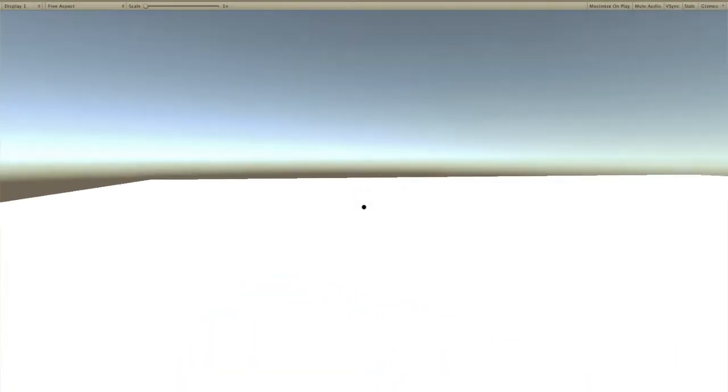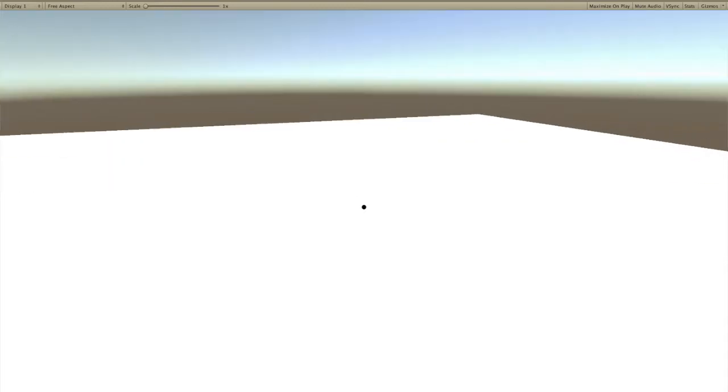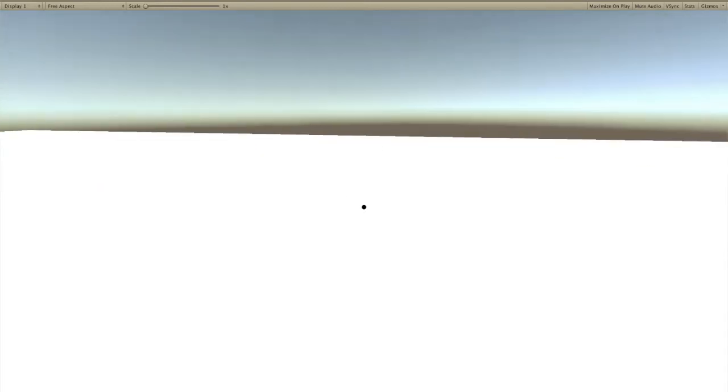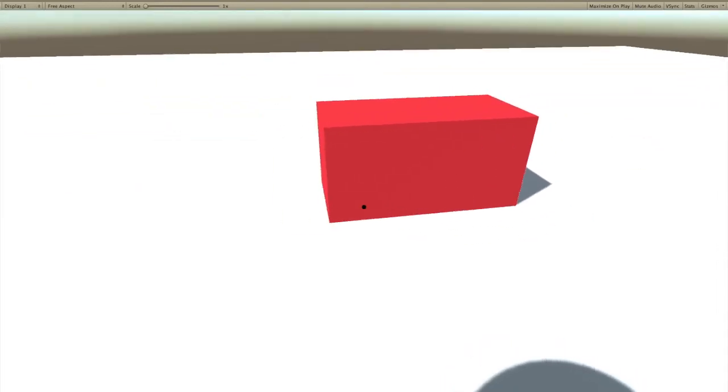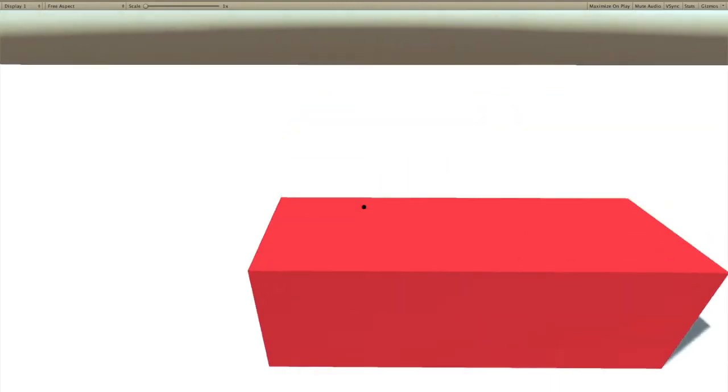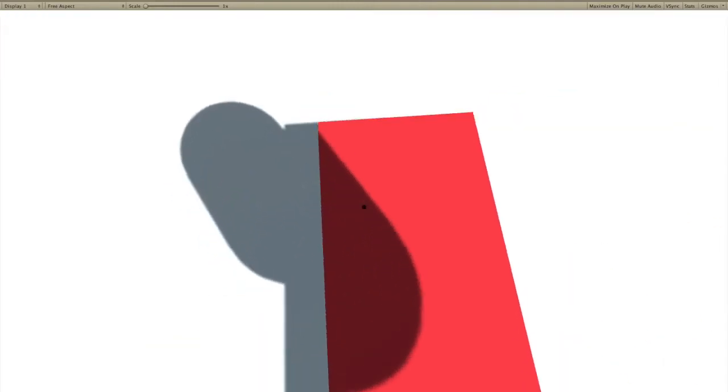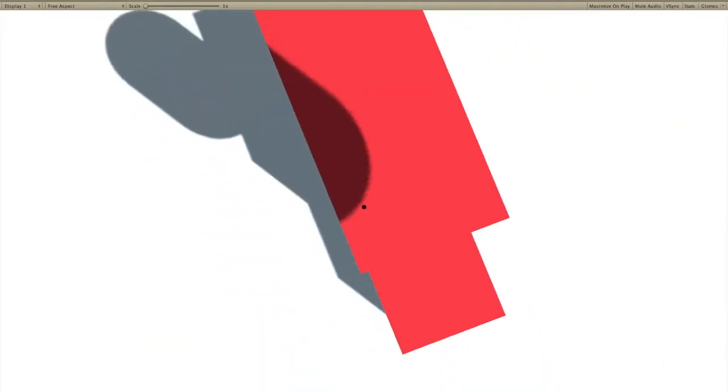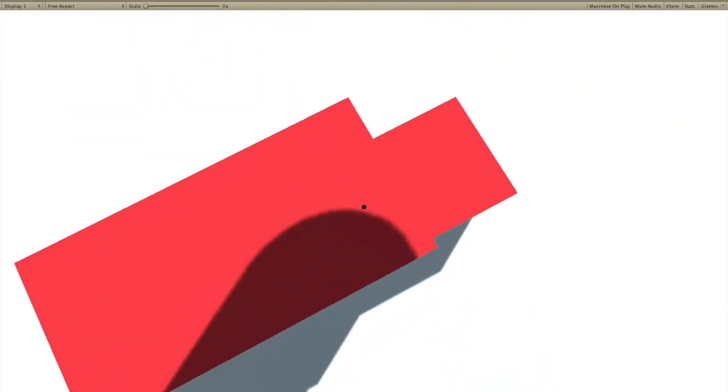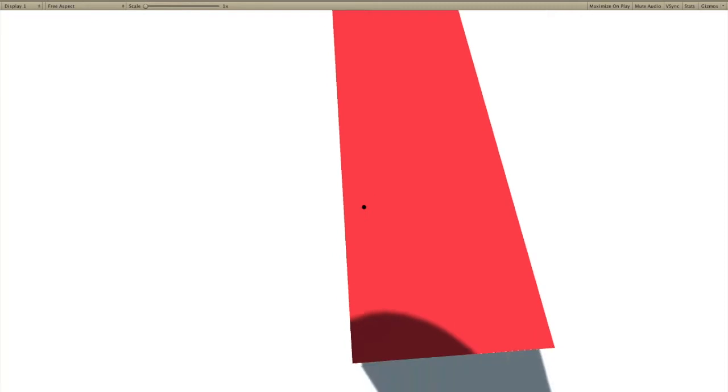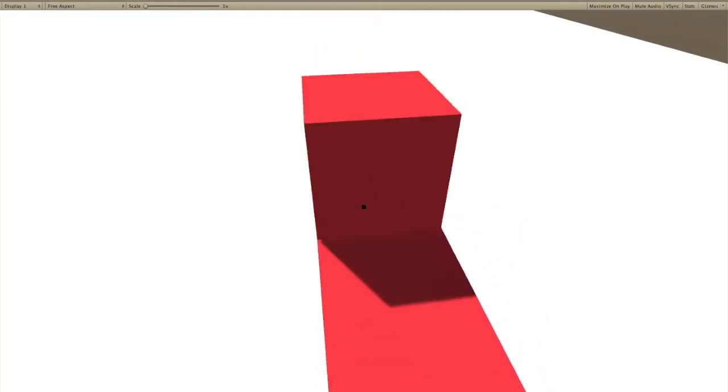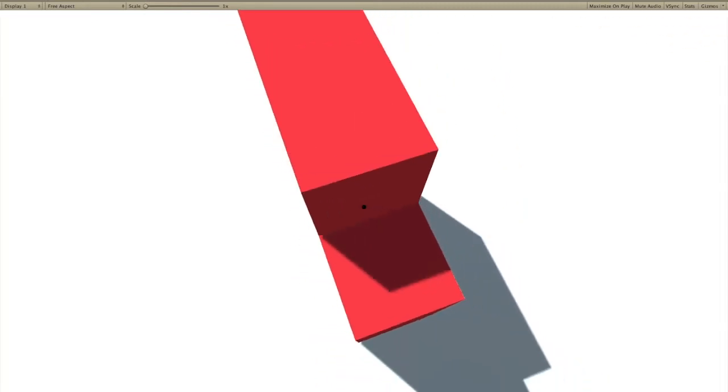Oh hey, welcome to this video. I want to show you guys this voxel game I've been working on. This is basically one mesh that I put together procedurally.